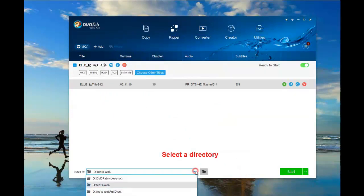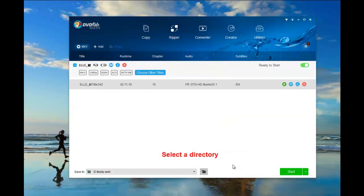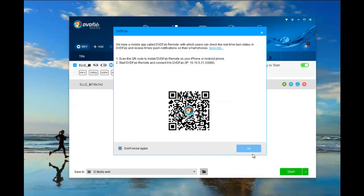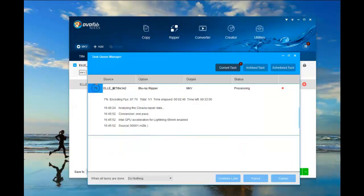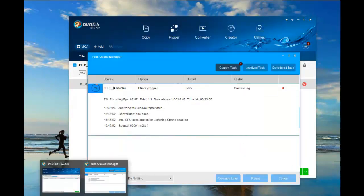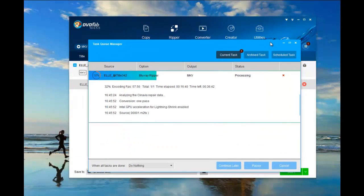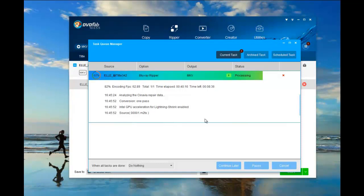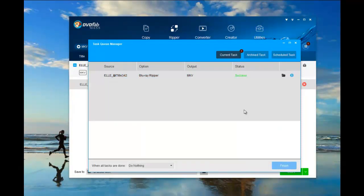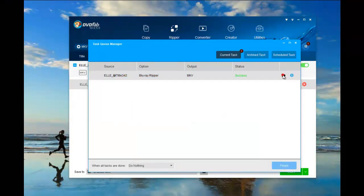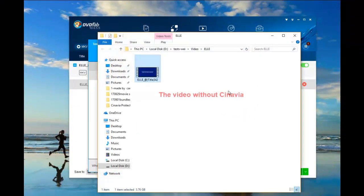Move to the bottom of the main interface to select a directory. Then click the start button to start the Cinavia removal process. Here is the Cinavia-free Blu-ray video.